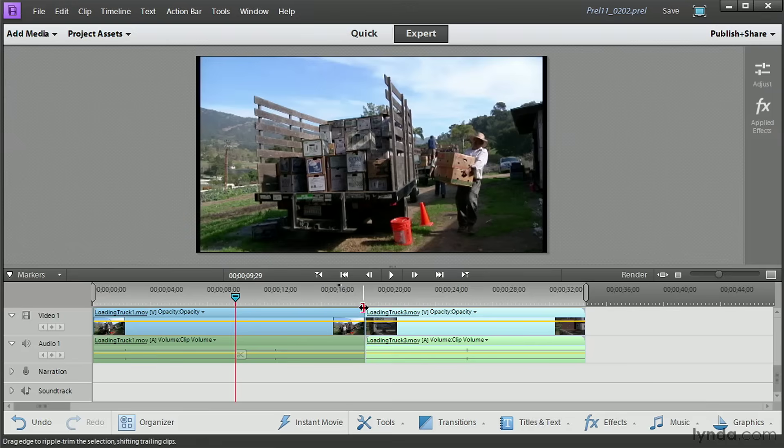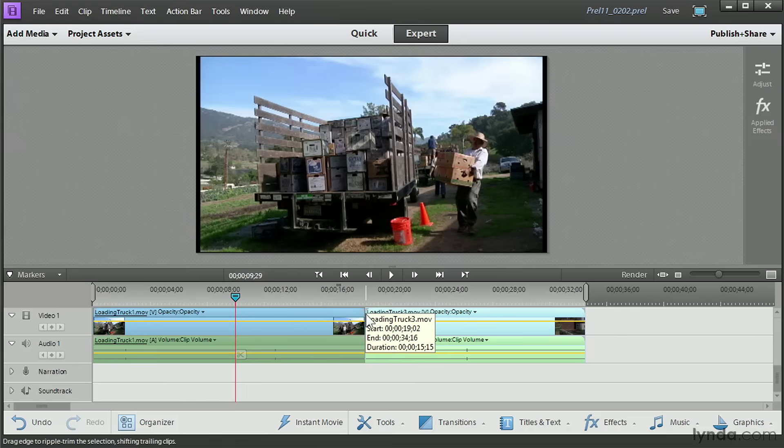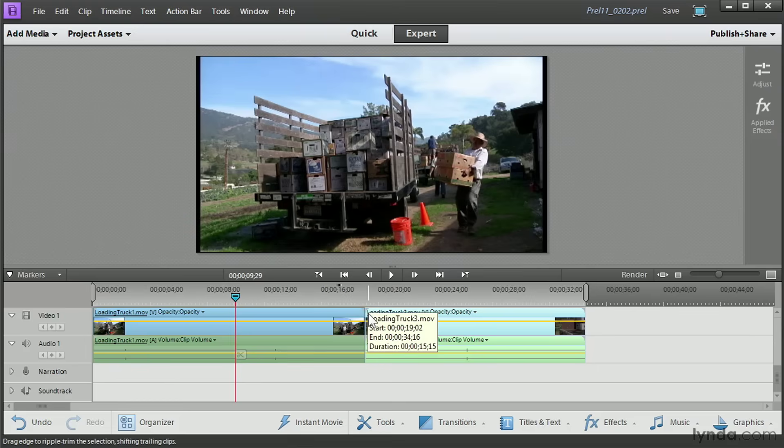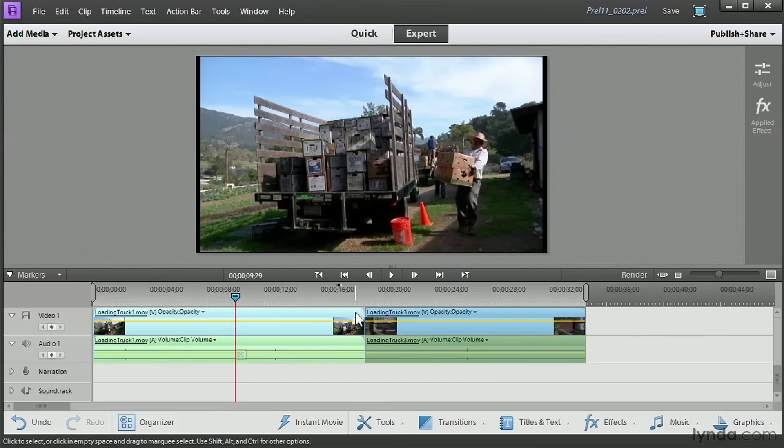Trimming your video on your timeline works the same whether you're in expert mode or in quick mode. To do it, you hover your mouse over the endpoint or over the cut, and you notice you get a bracket either facing to the left or right. When it's facing to the right, any trims you make are going to be made to the clip on your right. And when it's facing to the left, any trims you make are going to be made to the clip on your left.